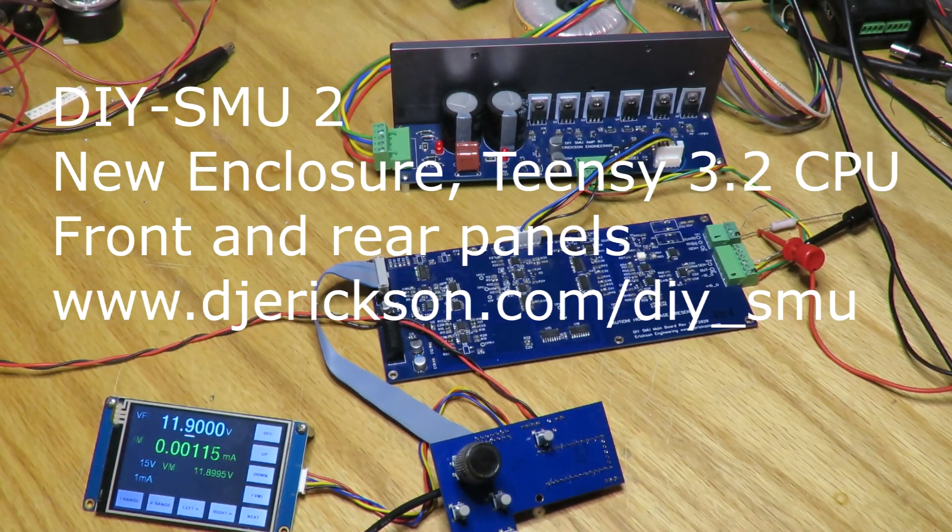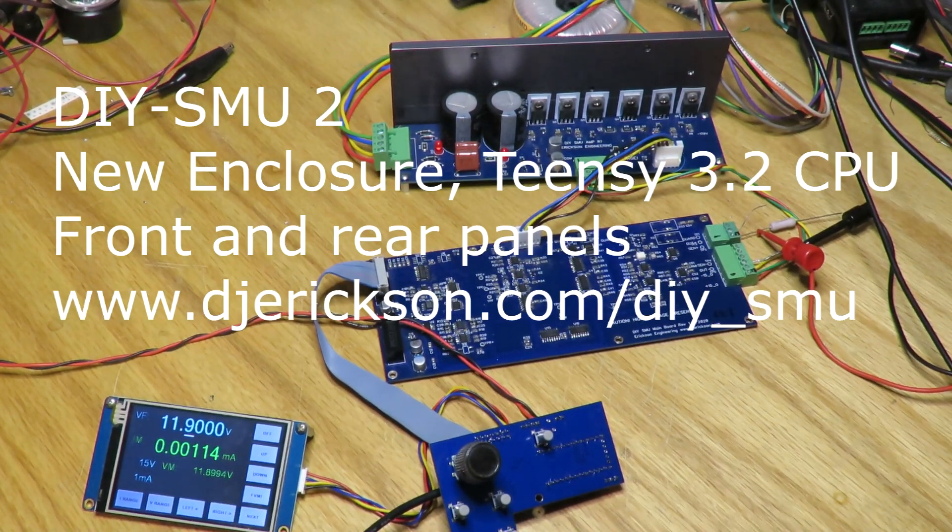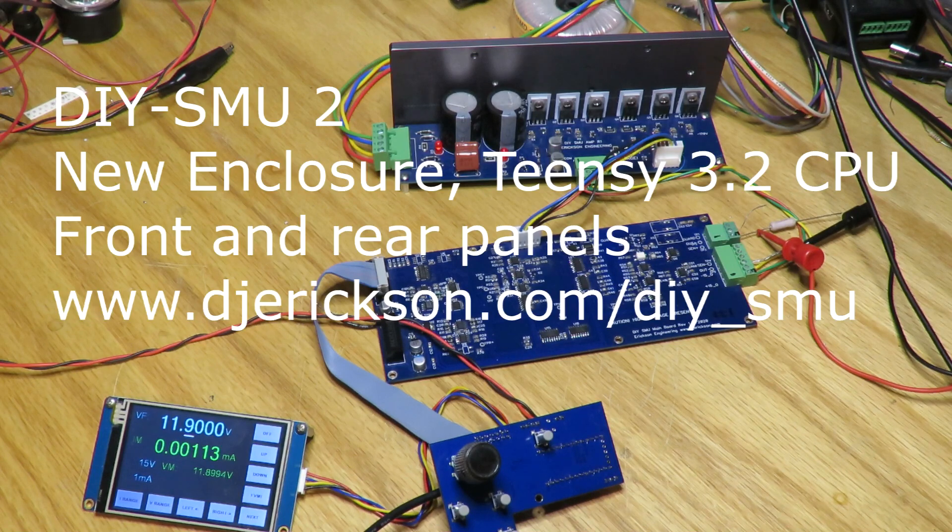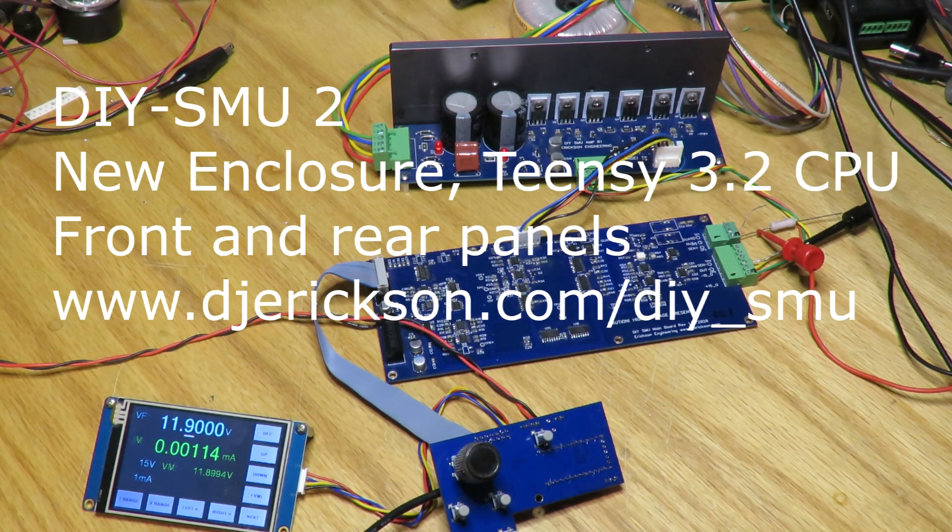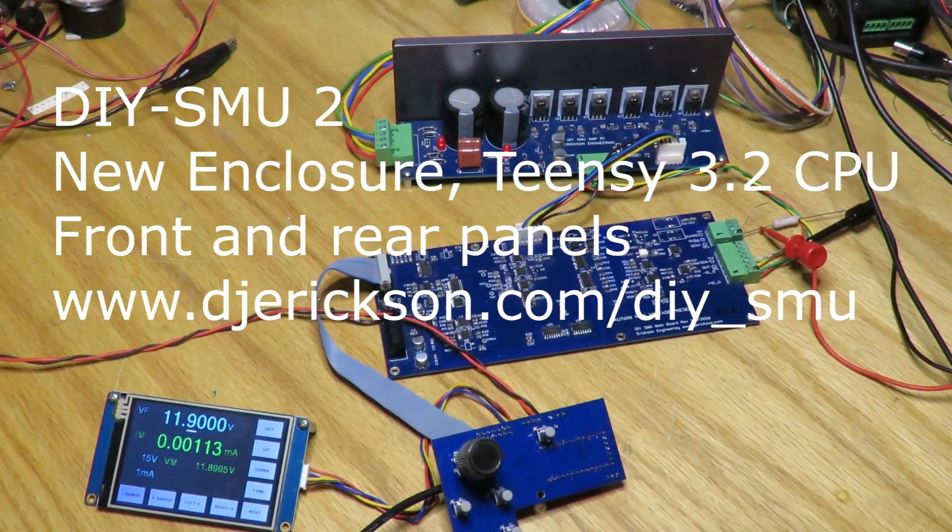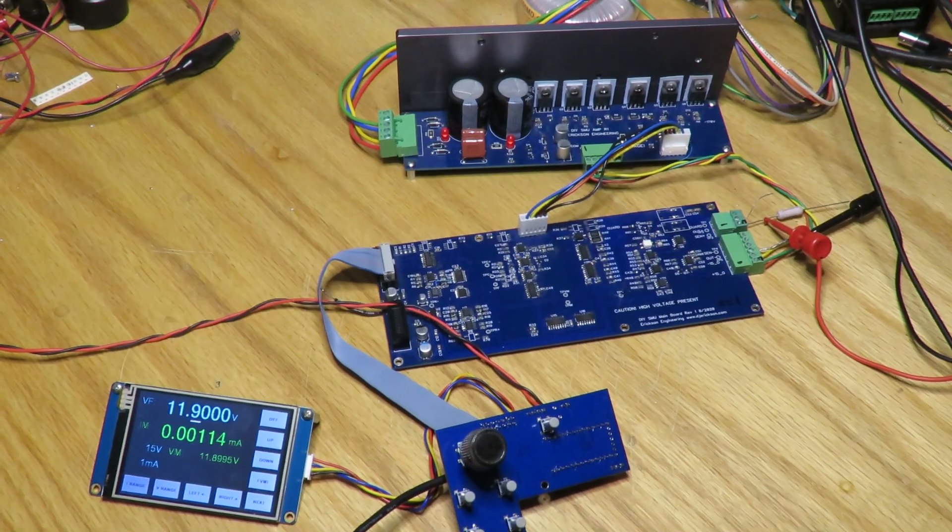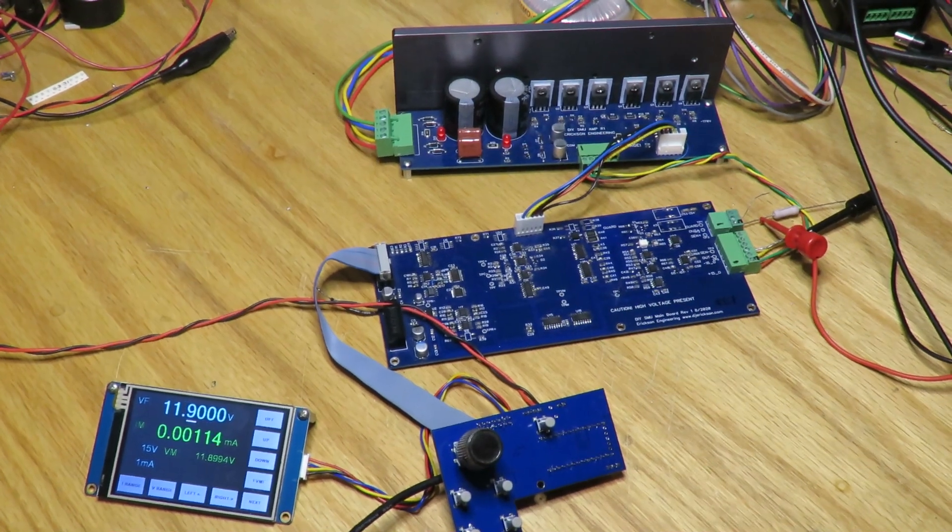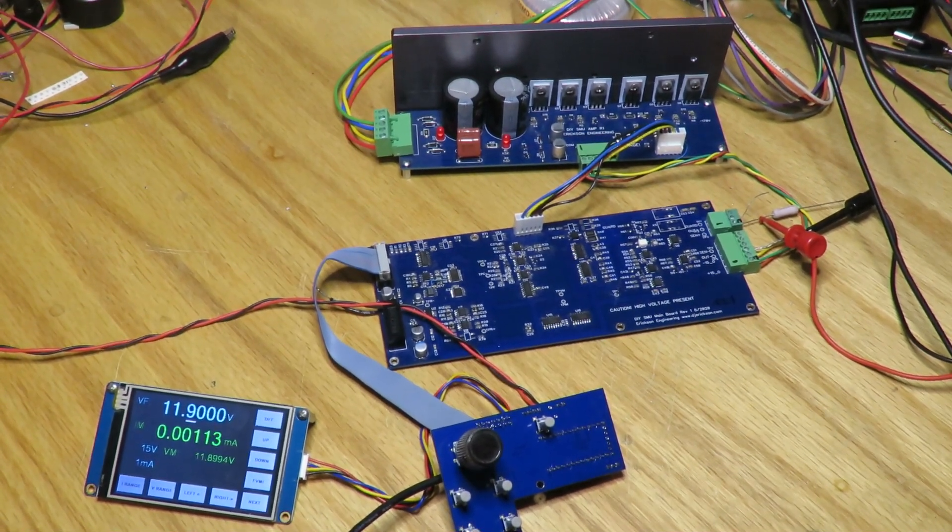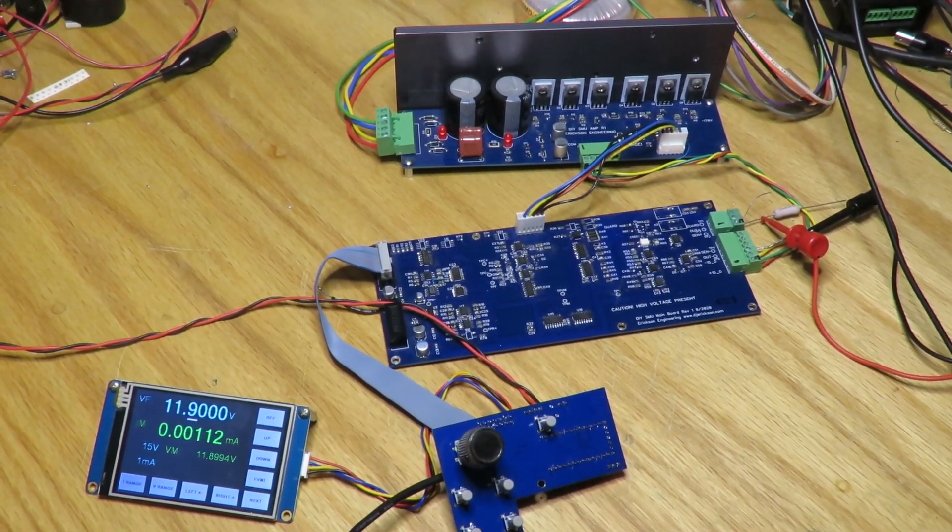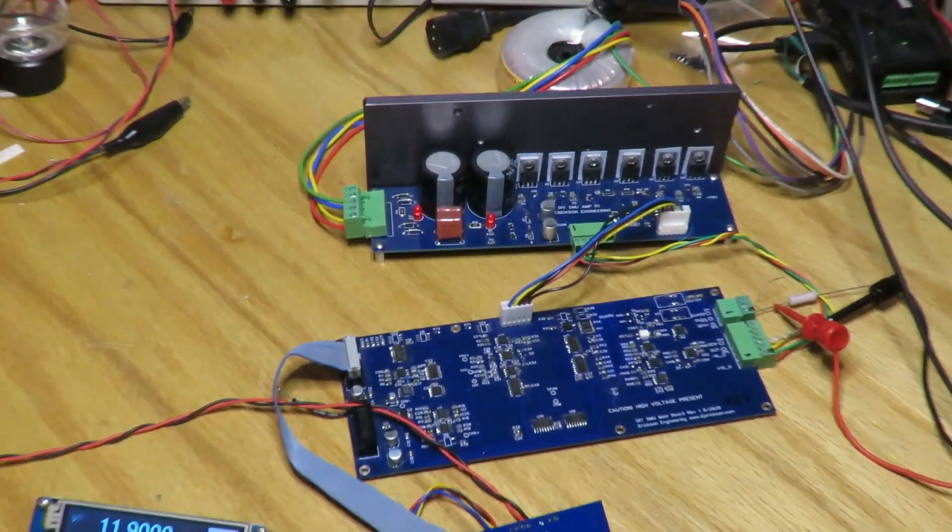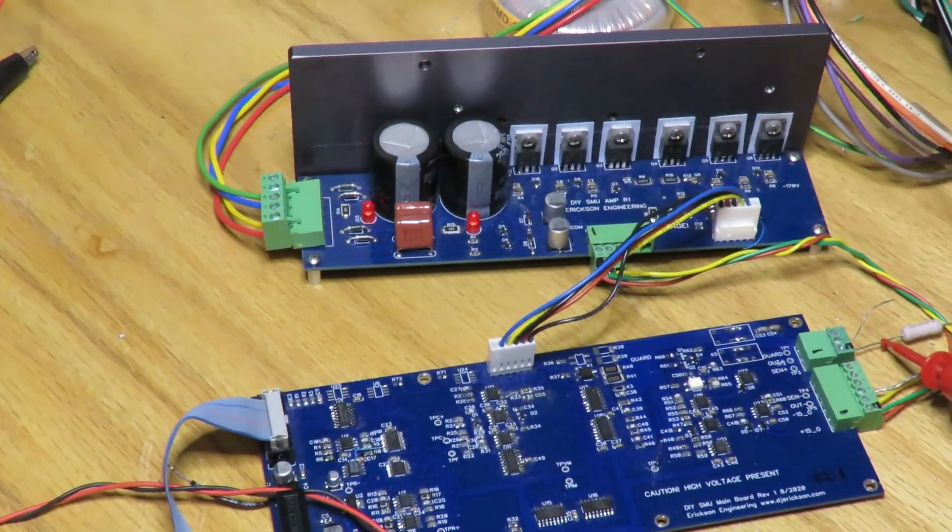Hi, this is Dave Erickson. I want to give you an update on the DIY SMU project. Made some changes. The new amplifier board is done, but this is the old amplifier board. Let me show you the new one in a minute.